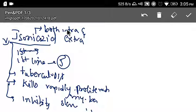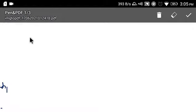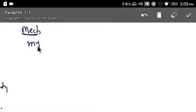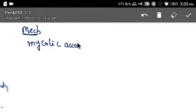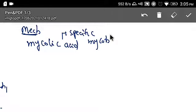The mechanism of action is that isoniazid inhibits the synthesis of mycolic acid. Mycolic acid is specific to mycobacterium — it is present only in mycobacterium. By inhibiting its production, isoniazid kills the mycobacterium.